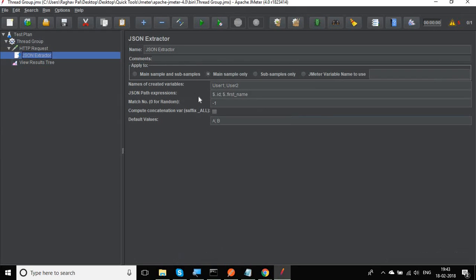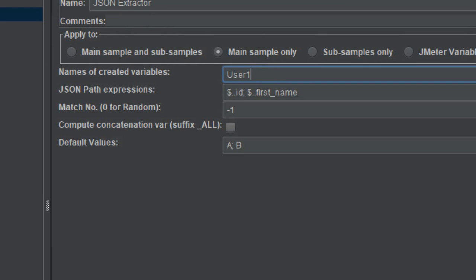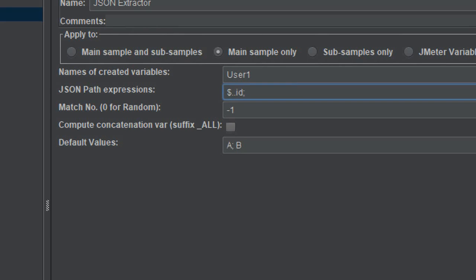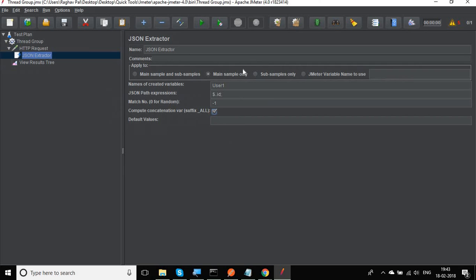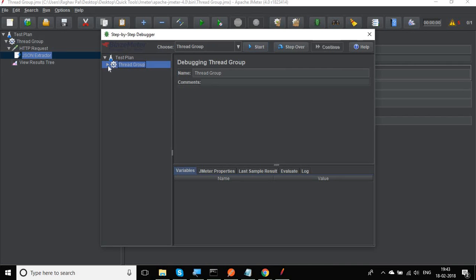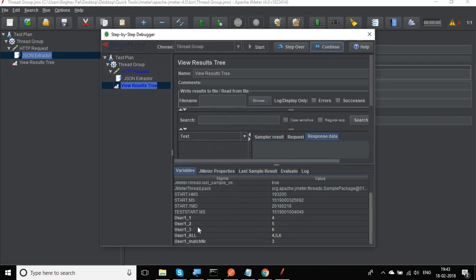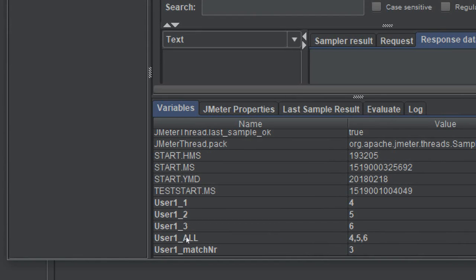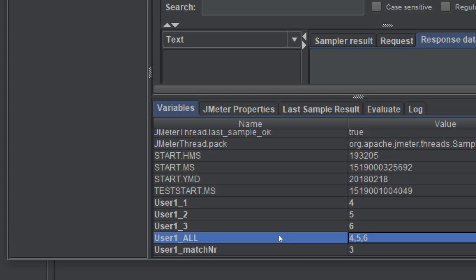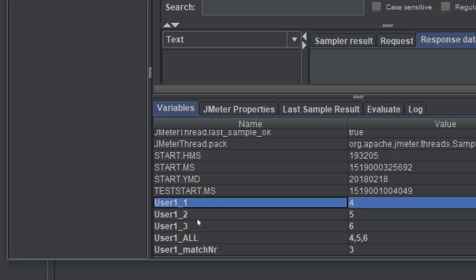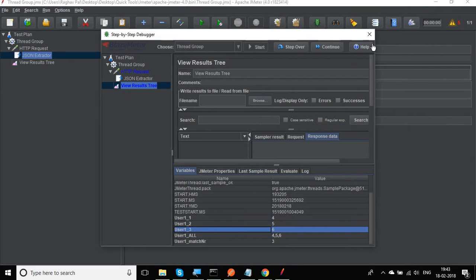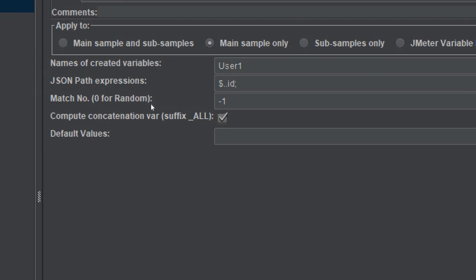Let me also show the 'Compute concatenation variable' option. With match number set to -1 and this checkbox enabled, running the debugger produces a new variable called user1_ALL, which contains all the ID values concatenated and separated by commas. You can still see user1_1, user1_2, and user1_3 as well — those come from the -1 match number. This is very useful when working with complex JSON queries.